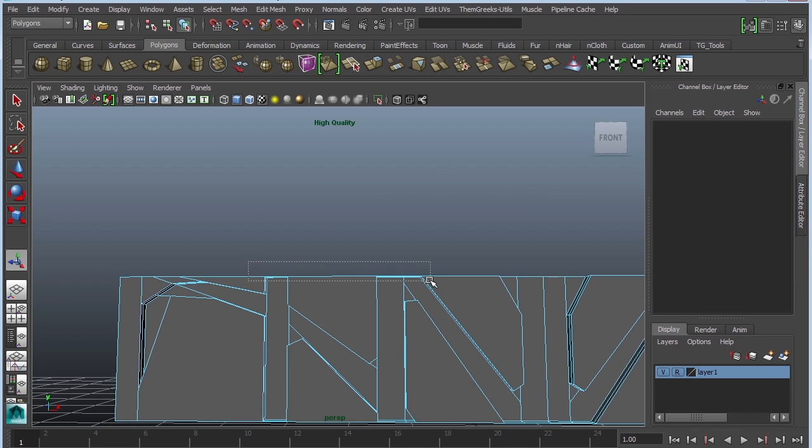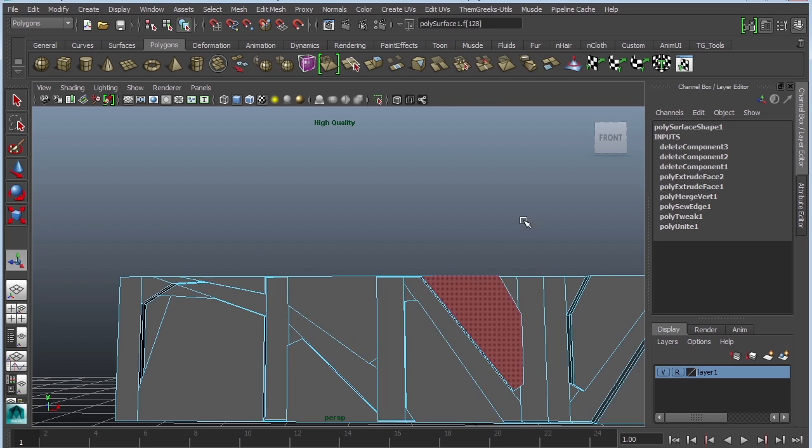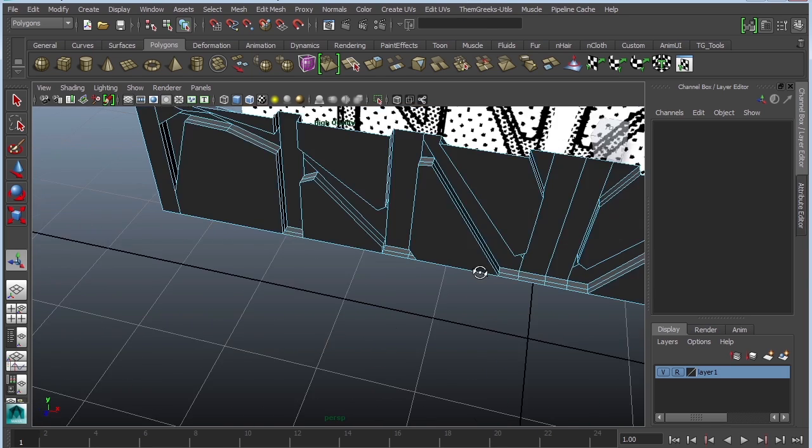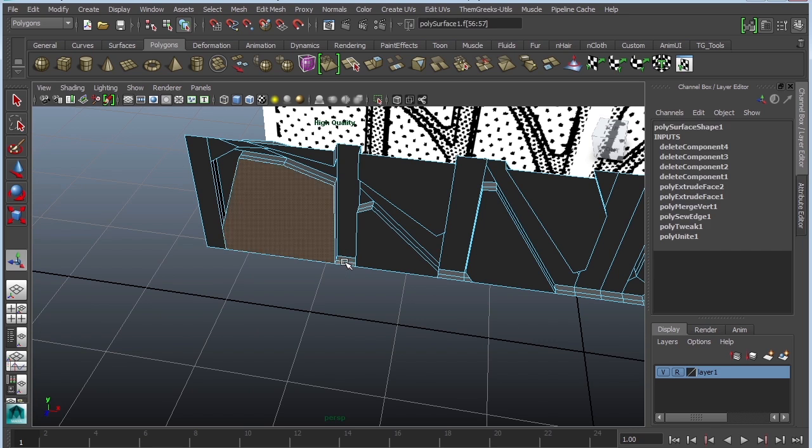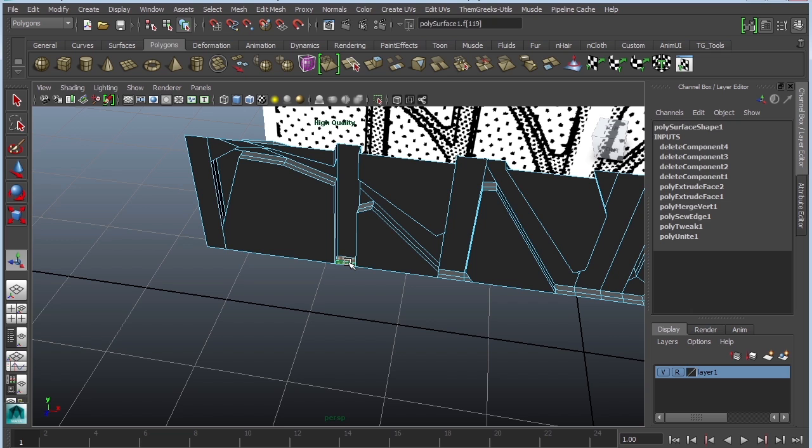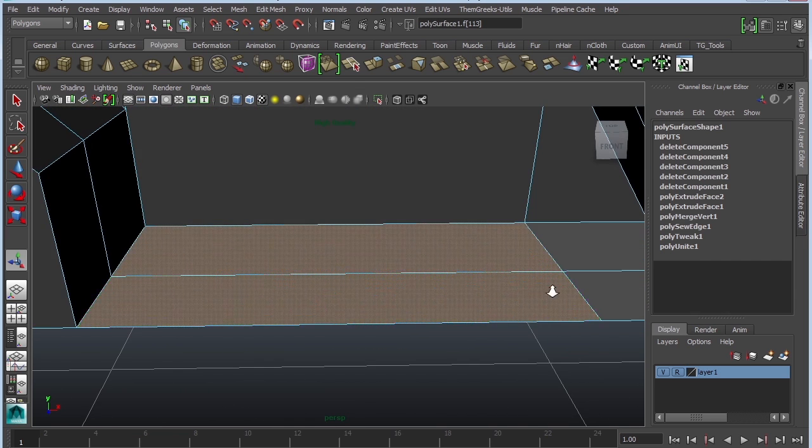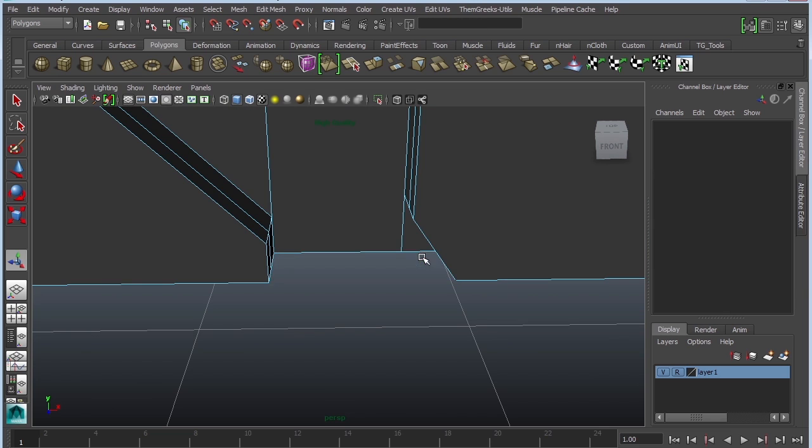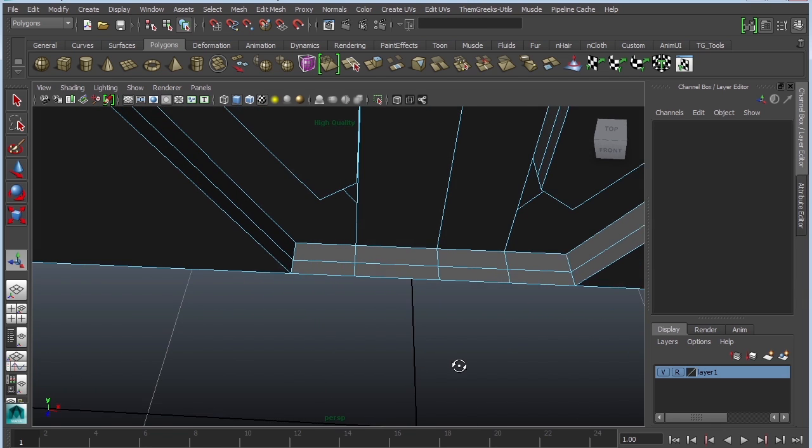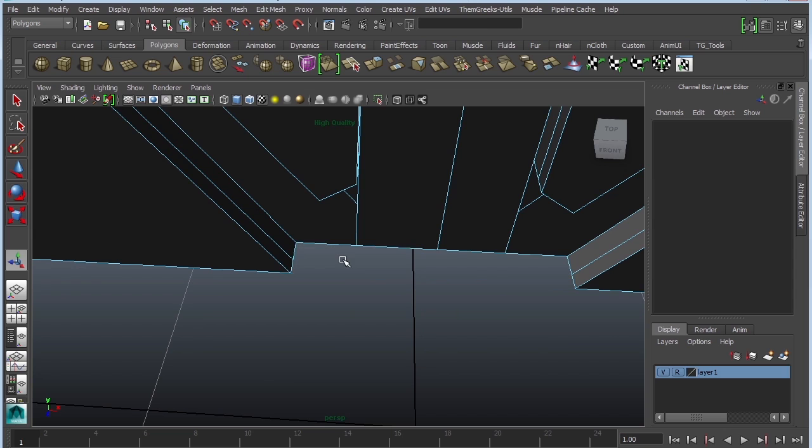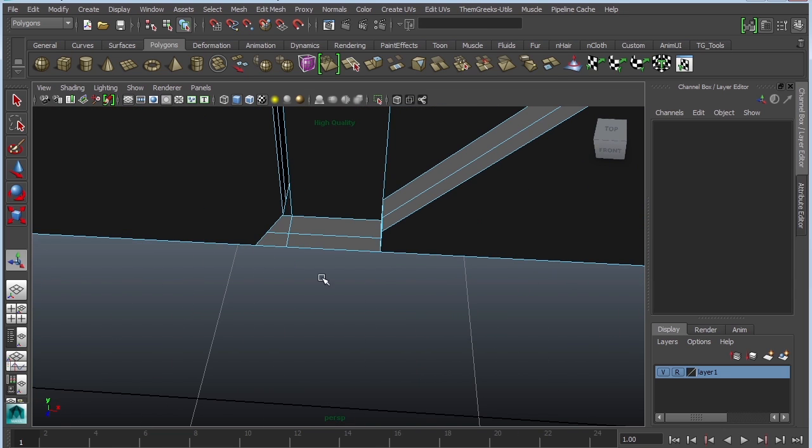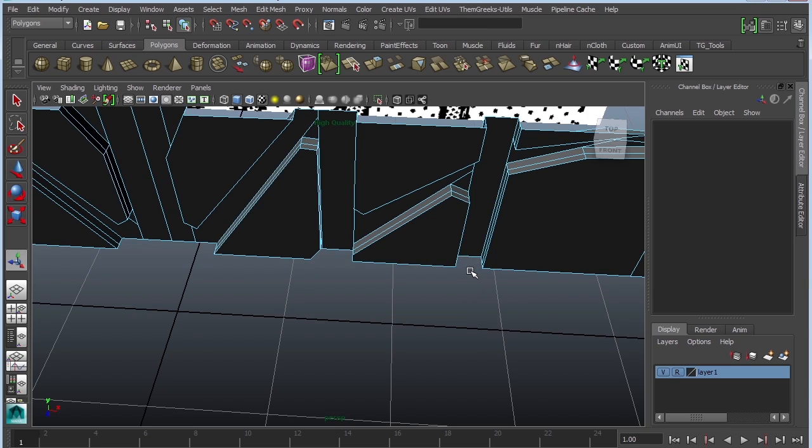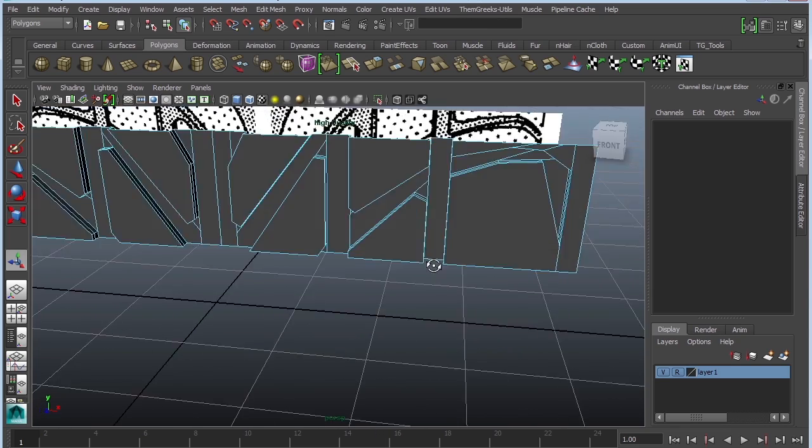So again, the trick is to select the top row, deselect what you accidentally selected, and then delete. It's kind of like a fast way of selecting objects. Don't forget to do the bottom as well. So just select those bottom faces and we're going to delete them.